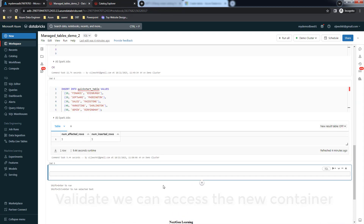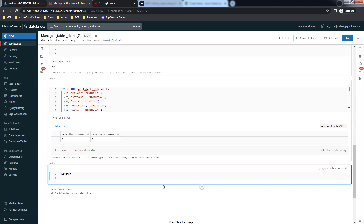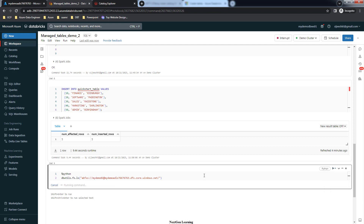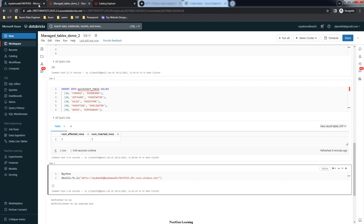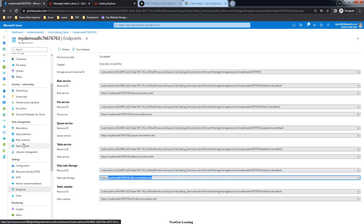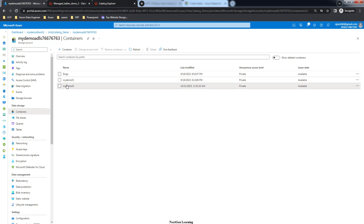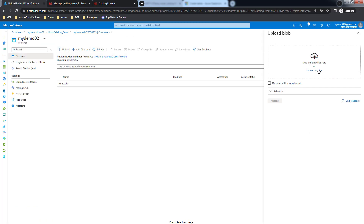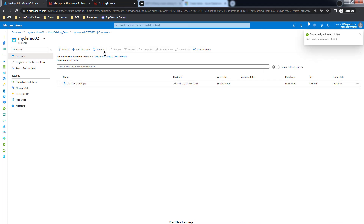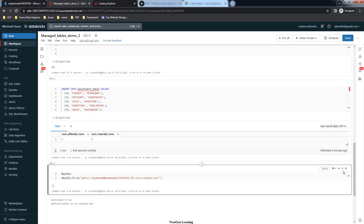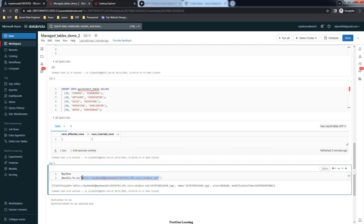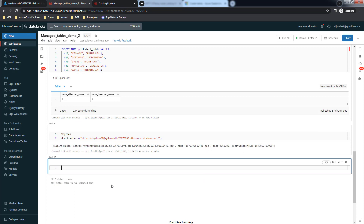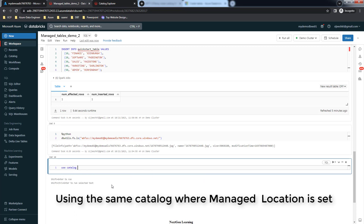We are trying to override the managed location at the schema level. First, let's ensure we can access this storage account using the dbutils command to check for any connectivity issues. This is able to fetch the data with no issues. Let's also try uploading a sample file into that container - go to the container 'my-demo-02' and upload a sample file. Execute the list command and you can see 'my-demo-02' listed - the file is accessible. If there are issues you would need to troubleshoot the storage credential and external location.